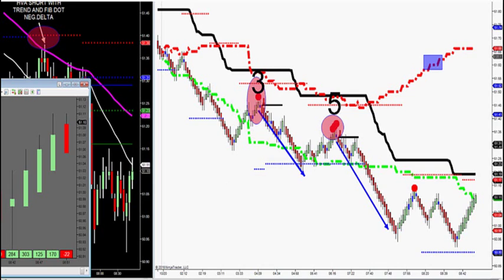If you know anything about Elliott Wave, it has two wave patterns that are impulse waves: wave three and wave five. What we want to try to do is get on a wave three or wave five pattern on any market you trade. This works on all futures, all stocks, all currencies.